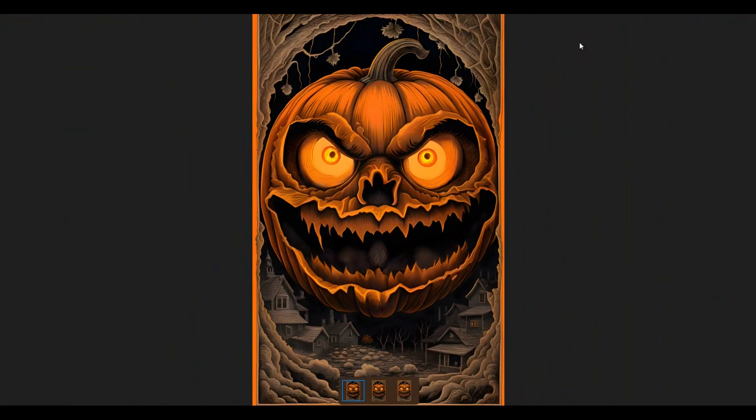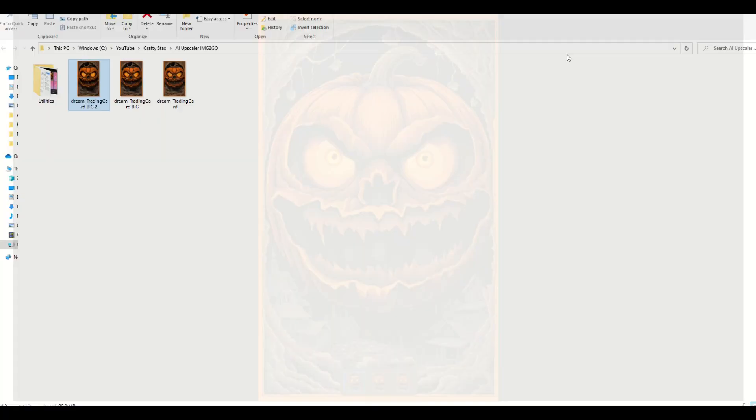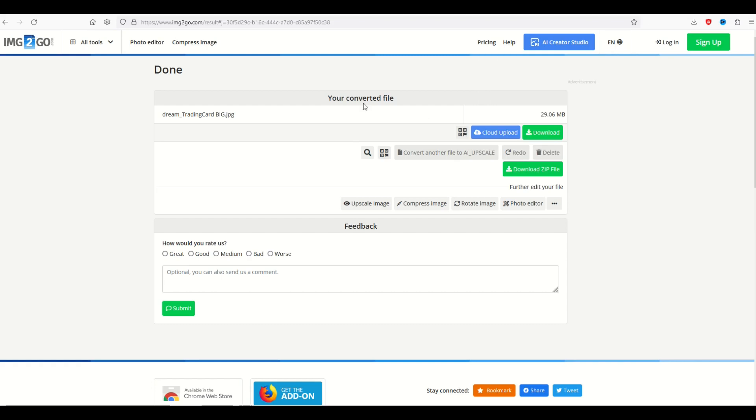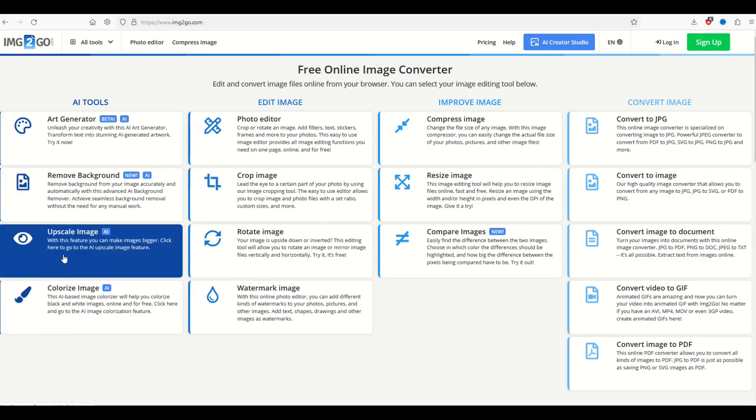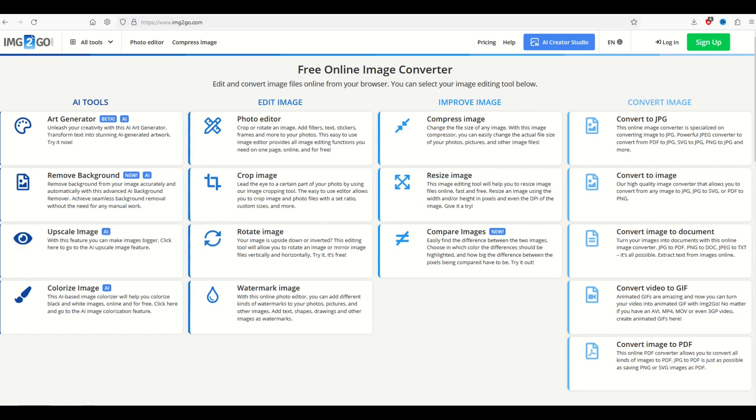I would highly recommend checking this out. It's completely free by the way. This website is called img2go.com and it's got an upscale image right there. Check it out.